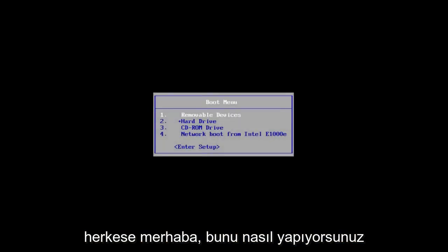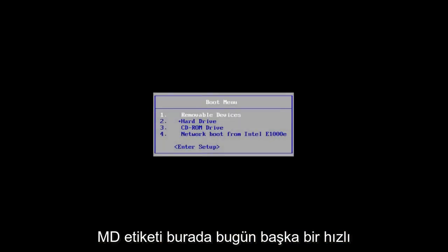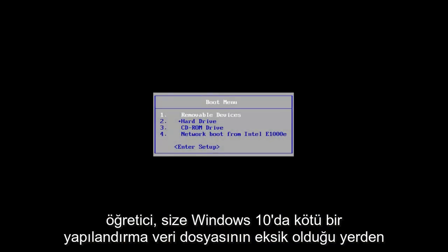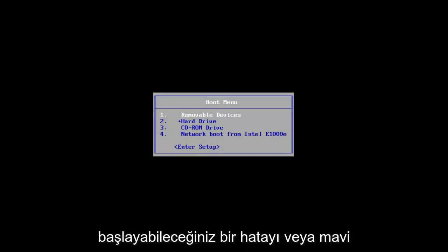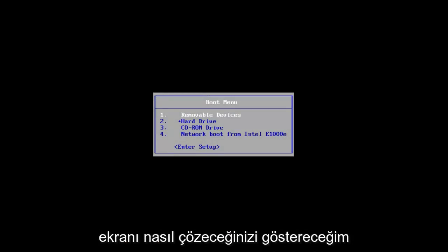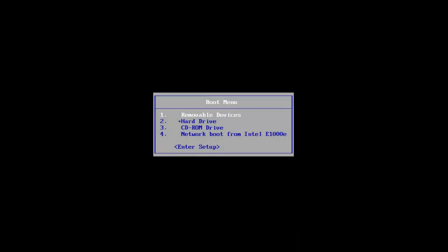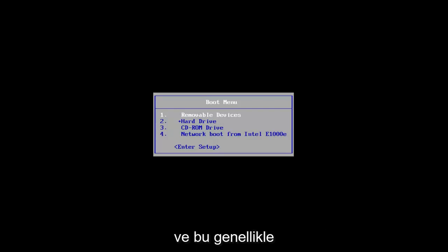Hello everyone, how are you doing? This is MD Tech here with another quick tutorial. Today I'm going to show you guys how to resolve an error or blue screen you might be getting where a bad configuration data file is missing in Windows 10. In this brief tutorial we're going to be walking through how to resolve this.